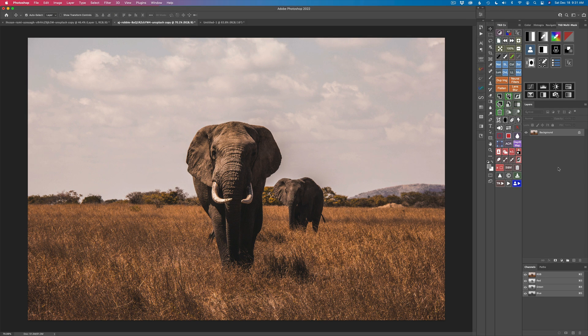Let's get started. What I want to do is have the focus be on this elephant here, and I want the background elephant and all the background to go out of focus — but I want it to look like a camera lens did it. I want to get a shallow depth of field, maybe as if shot with an F2 to F4 aperture, to get a really nice effect.